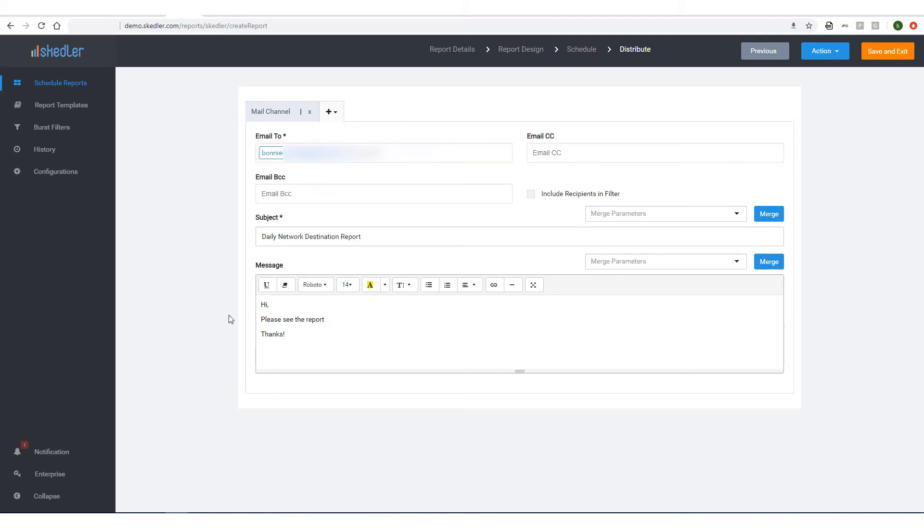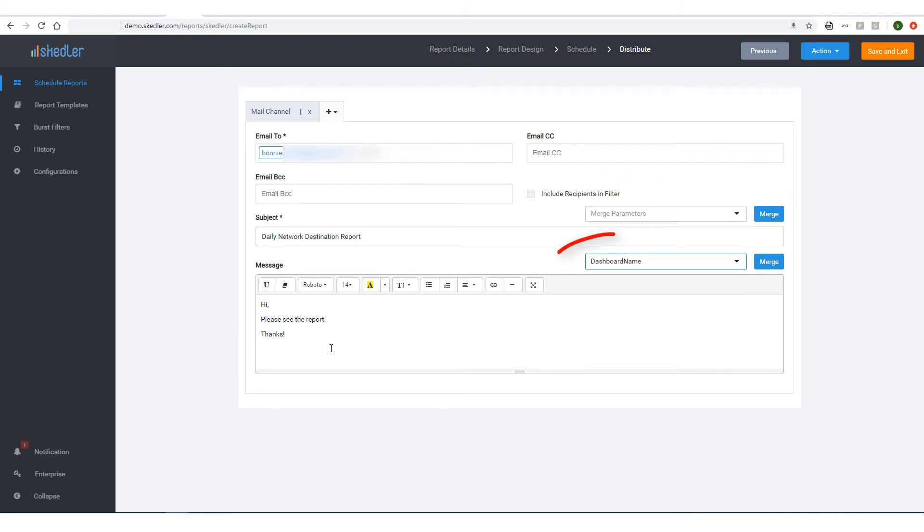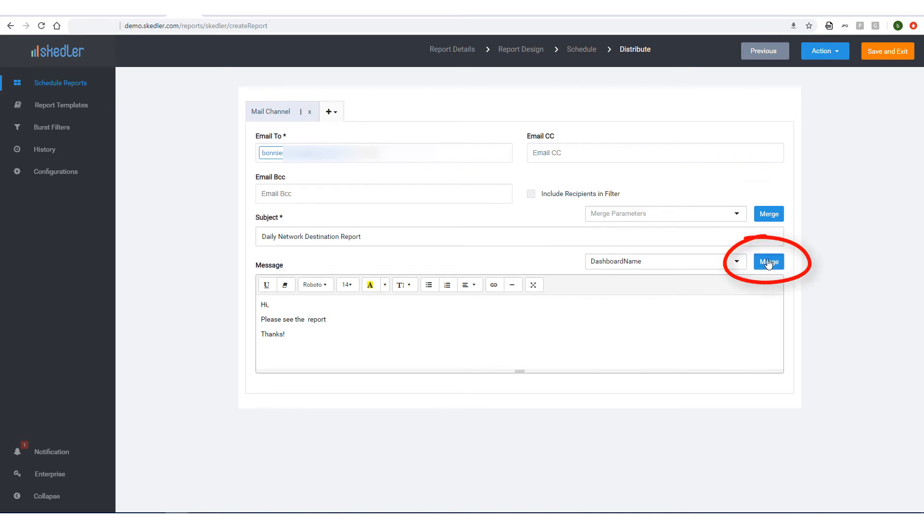If I want to merge a parameter in the email message, I'll first select the parameter, in this case, Dashboard Name. Then I'll click where I want to place the parameter, and click Merge. The report schedule is finished, so I'll click Save and Exit.